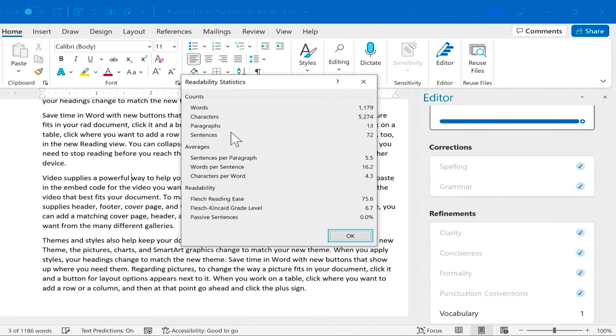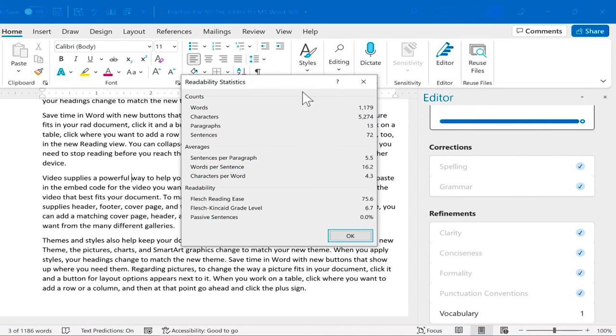And then once I'm done going through all the editor suggestions and refinements, I get a readability statistics report that pops up. Now the reason I get this is because in the settings I turned on readability statistics. Otherwise I probably wouldn't have seen this pop up. So that's why I suggest you turn it on if you're interested.